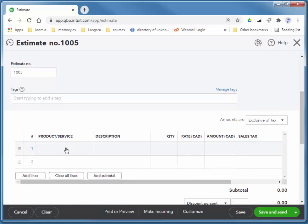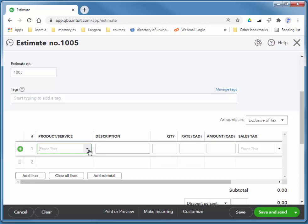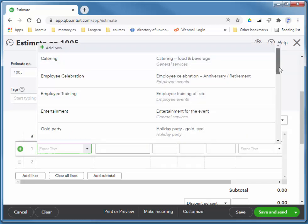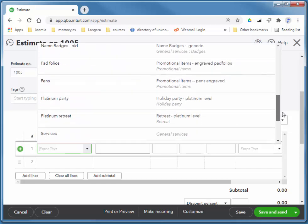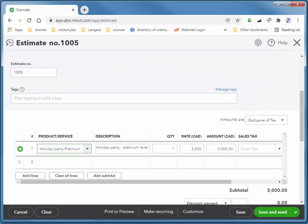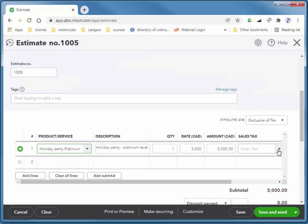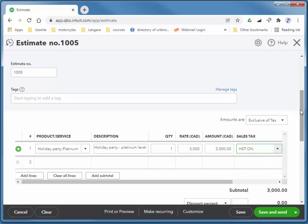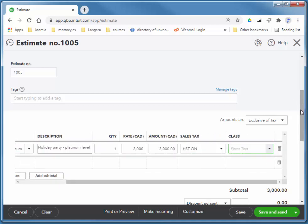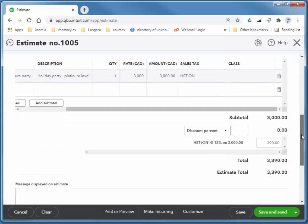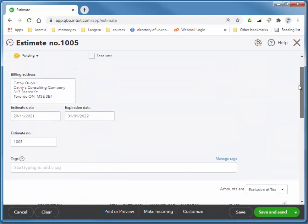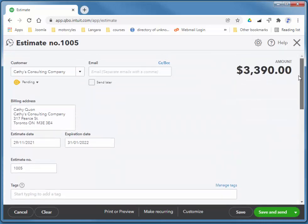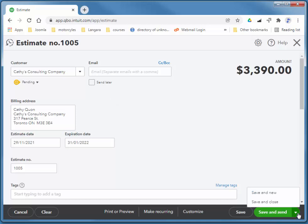And she's asking about the Platinum Party. So we let her know, basically, via an estimate, that it's going to cost her $3,390, including tax. And you can send this to her email. She doesn't actually exist, so I'm not going to send it. So I'll just choose save and close.